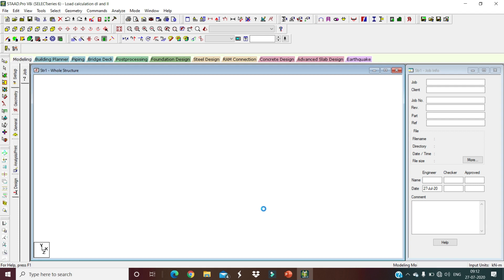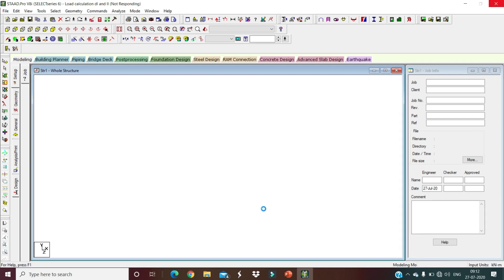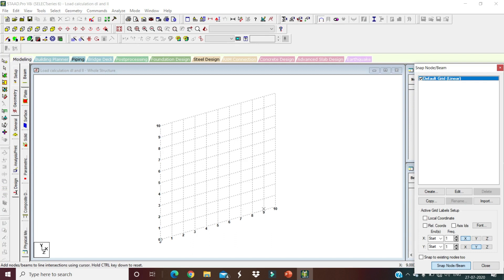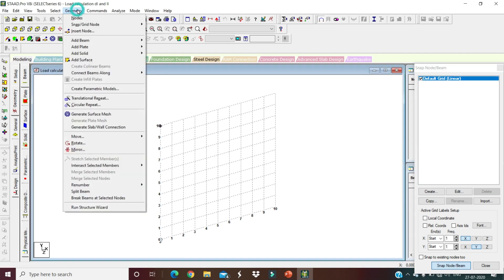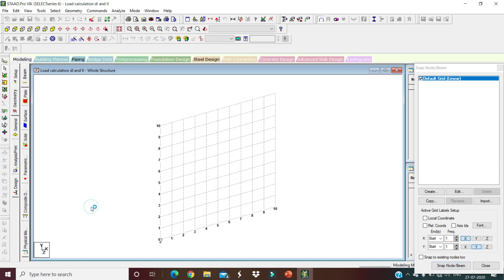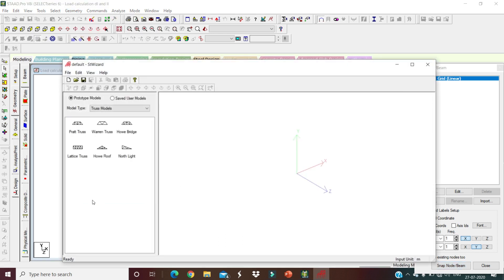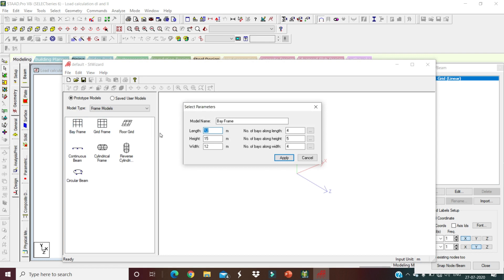The graphical user interface of STAAD Pro is loading. Once open, go to Geometry, select Run Structure Wizard, and here select your model type as Frame Models. Select Bay Frame and double-click on Bay Frame.